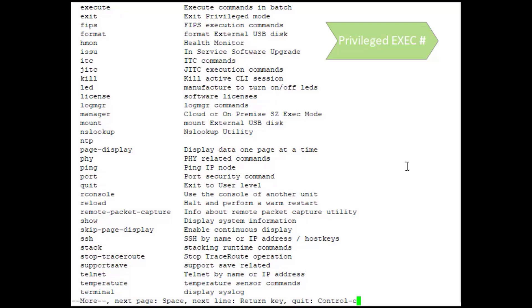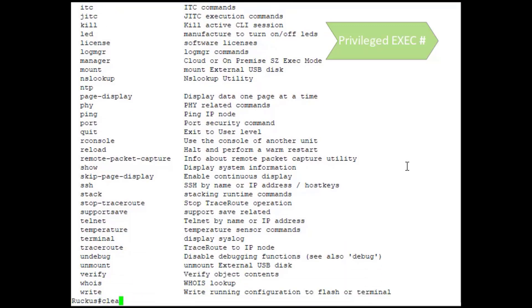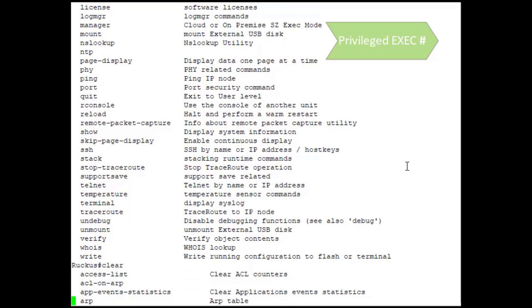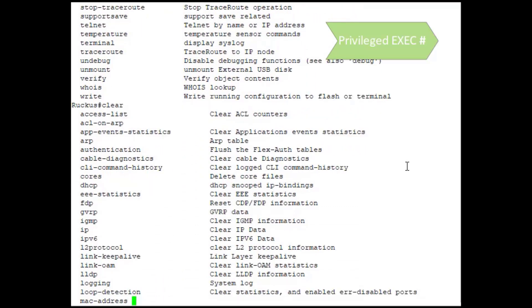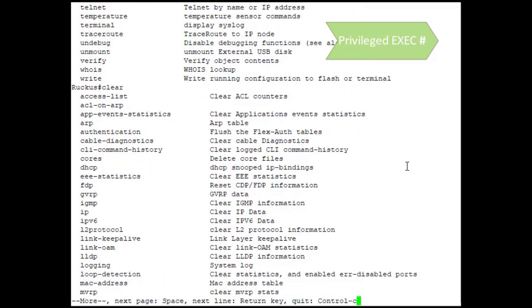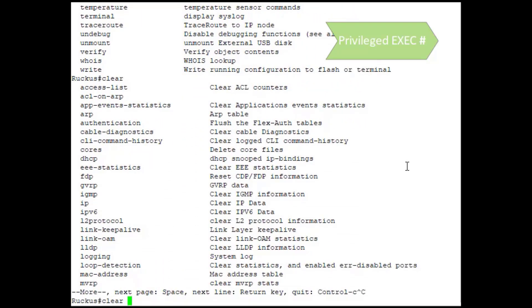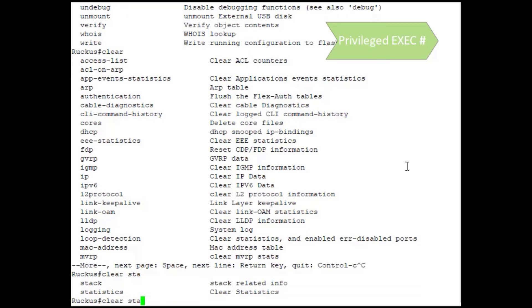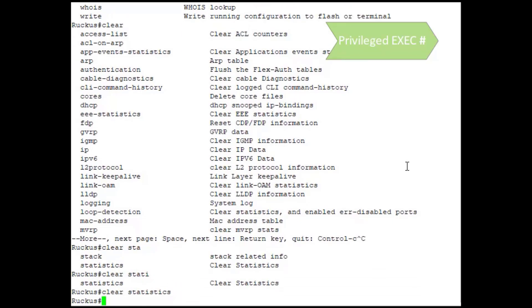We can also perform upgrades to the software, so if we needed to do a copy command to copy new firmware to this device, we could do that. You can also clear statistics, so if you had some interfaces that you were currently monitoring and you wanted to clear out the current counters, you could actually issue a clear statistics command for those interfaces. We could do clear statistics and it would actually reset all the counters for all the interfaces so that you could then start fresh monitoring those in real time to take a look at any errors on those ports.